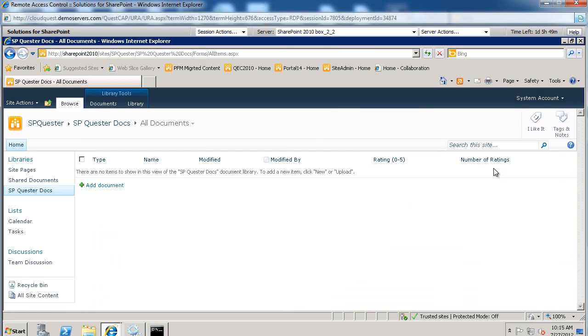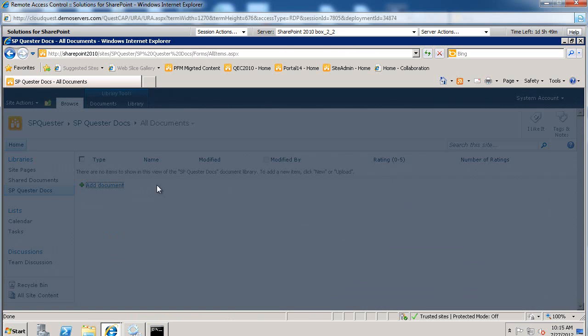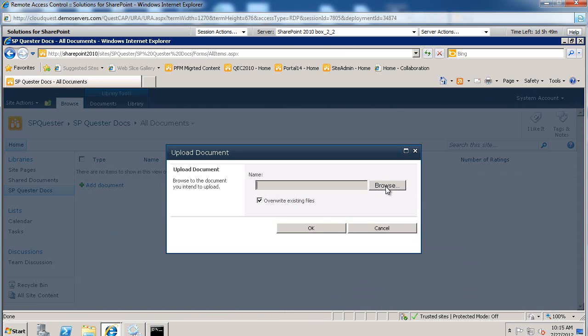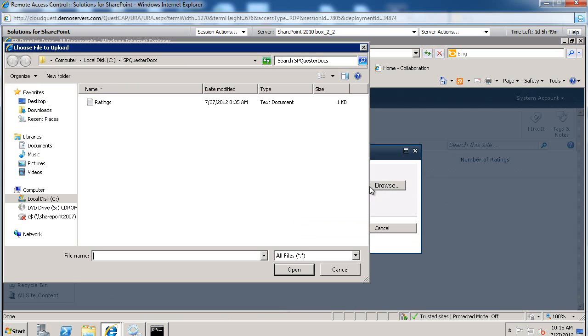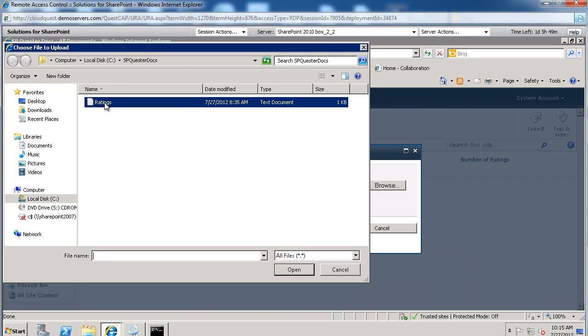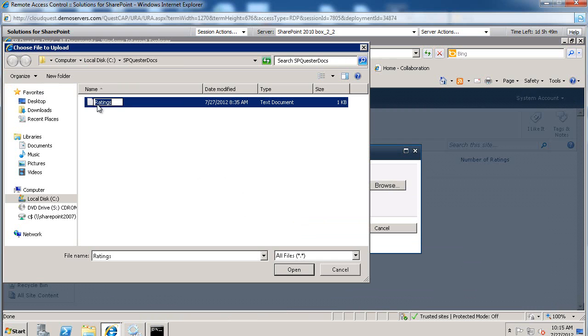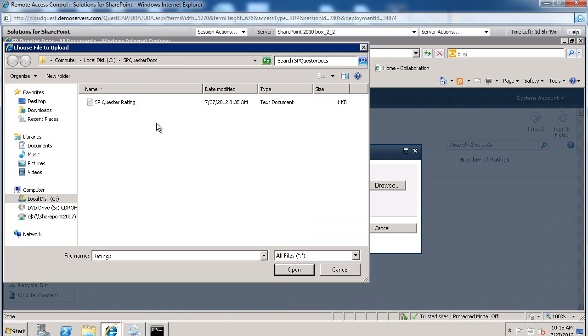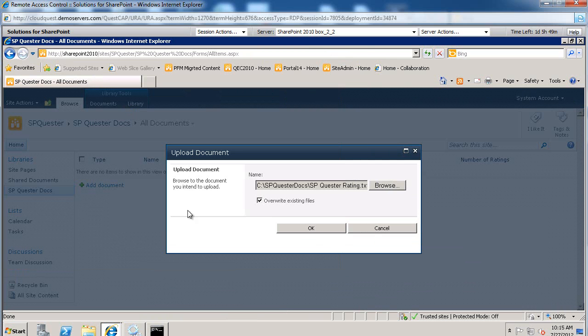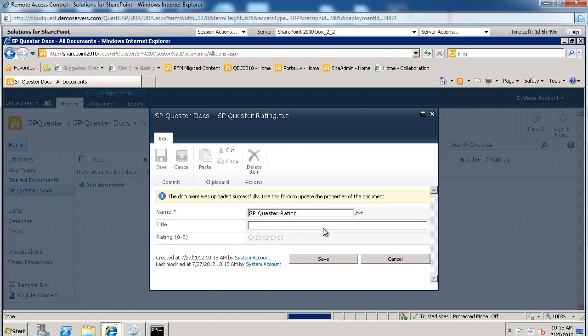So now we have Ratings and Number of Ratings. Let's go ahead and add a document. Let's browse. We're going to pick this Ratings document. Let's just give it a different name. So we'll say SharePoint Quester Rating. We'll add this in here. We'll say OK.